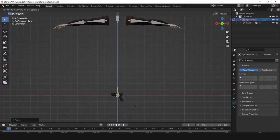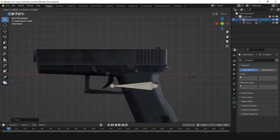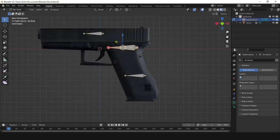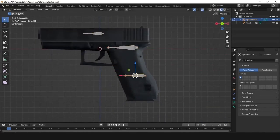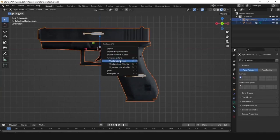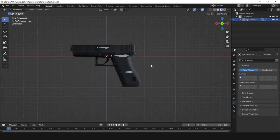I imported the gun model and gave it some bones, under the same rig of the arm. One for the slider, one for the gun root, and one for the magazine.